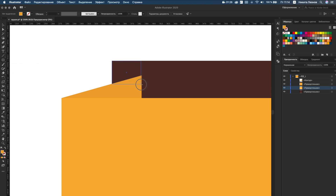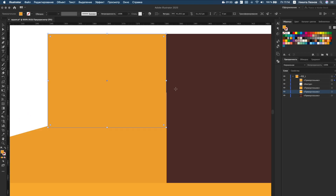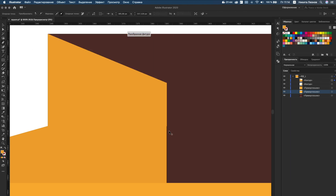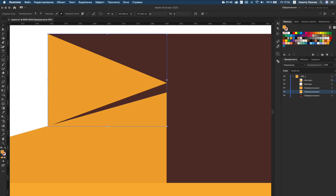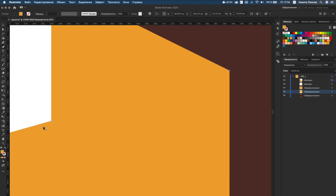Again, create a new rectangle and again use the pen tool to delete unnecessary points. Use the keyword tools to change the position of points.